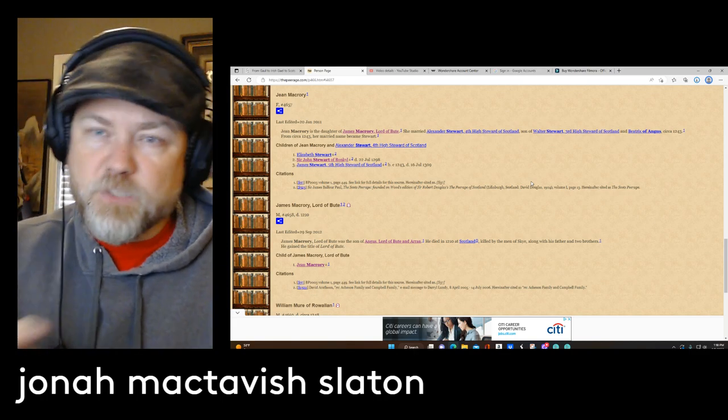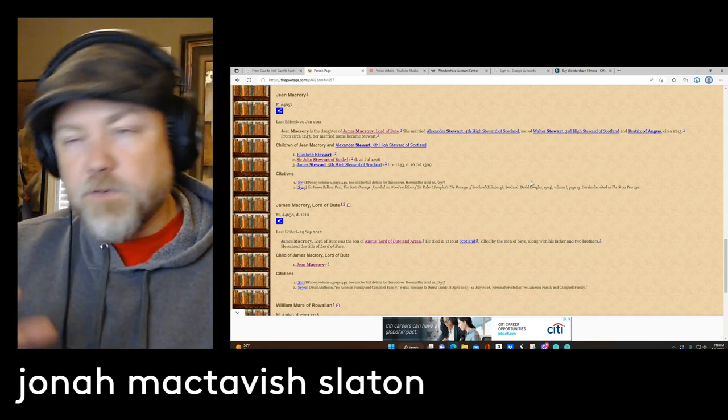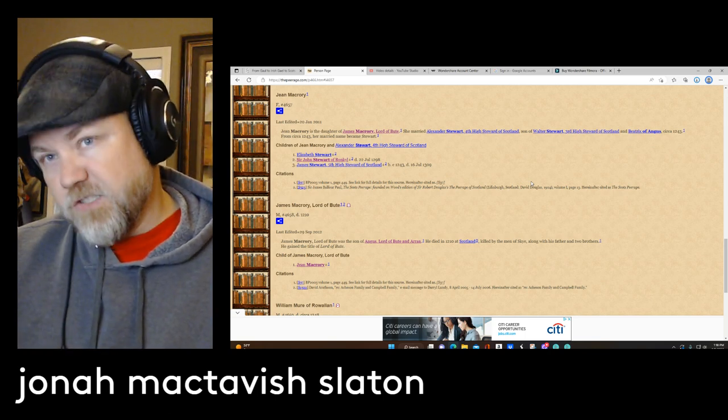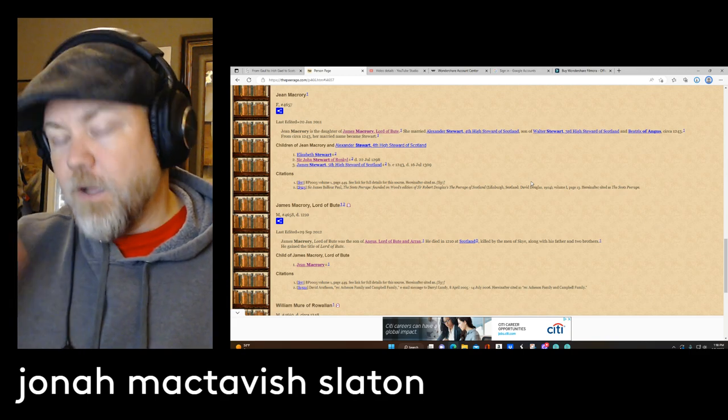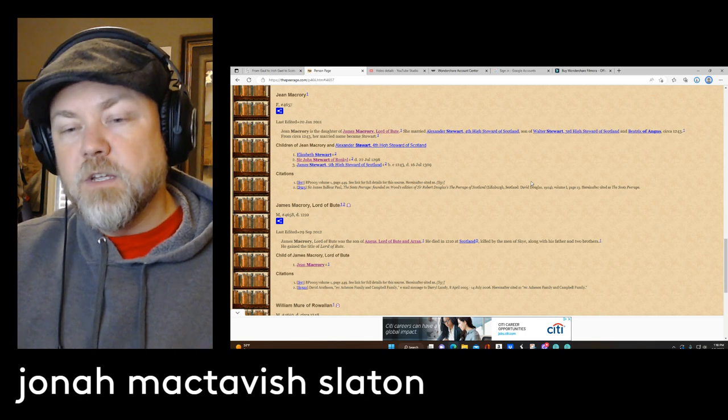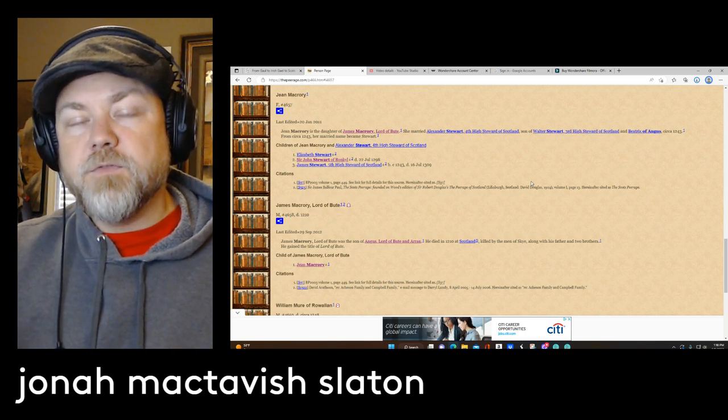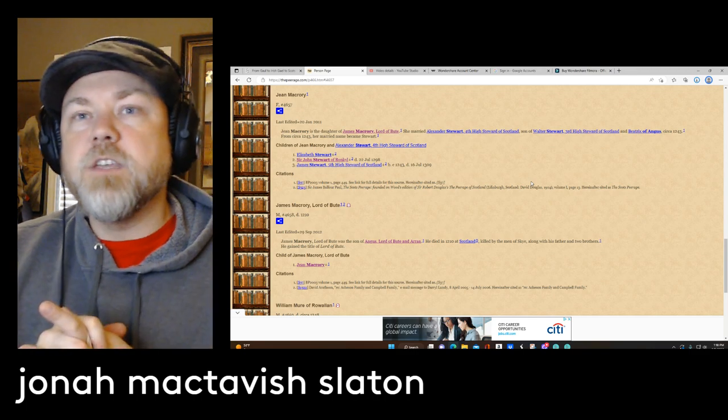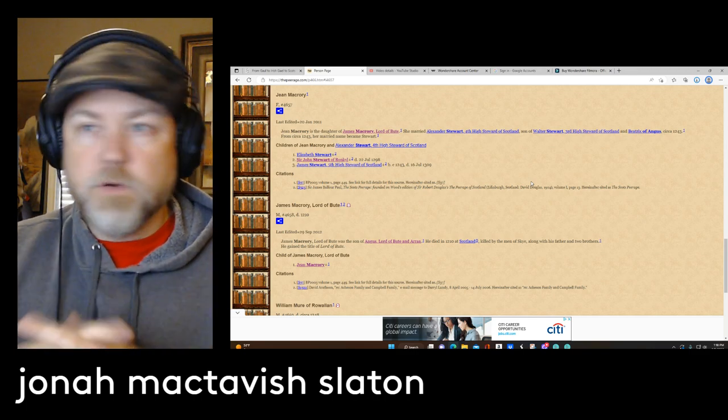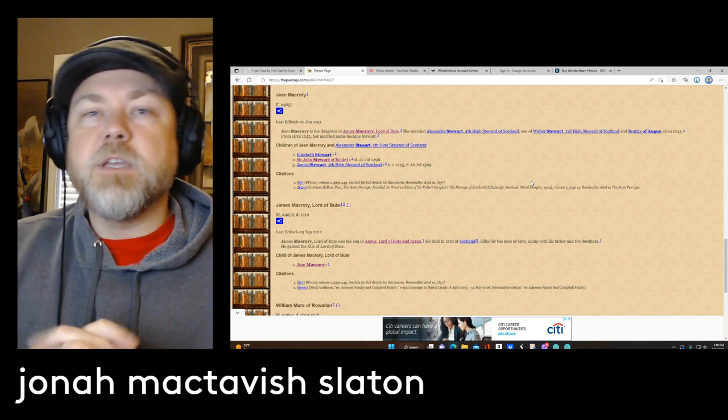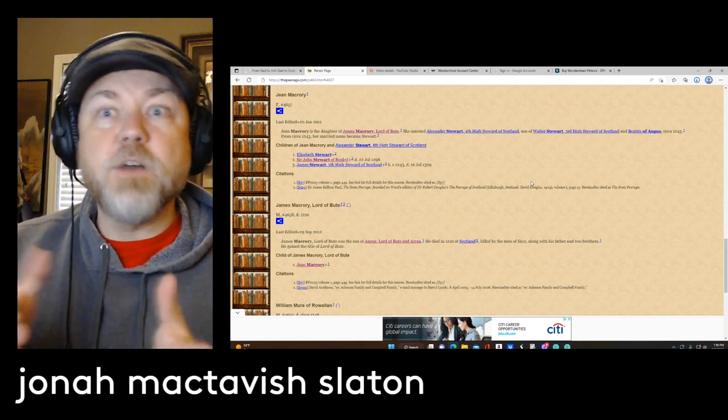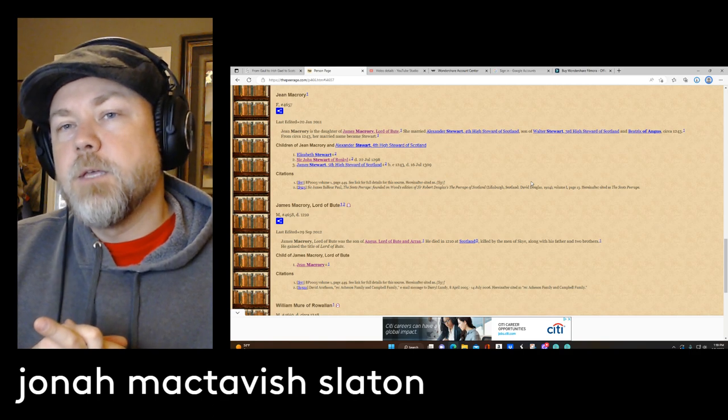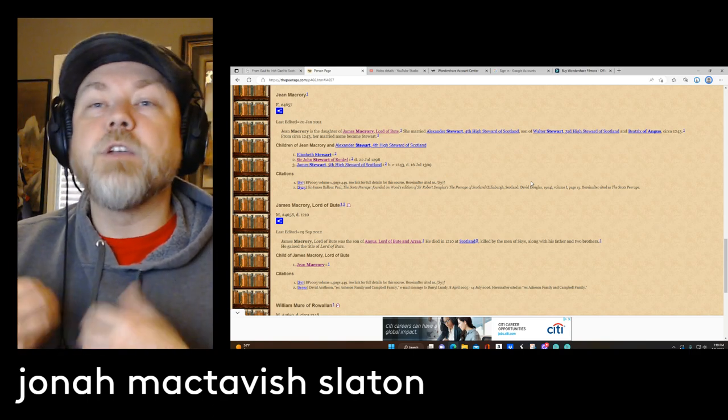And this is a different family line that goes up to the Johnstons, straight up to the Johnstons, and then branches off with Angus Stewart, who was a great-granddaughter of the third or fourth high steward of Scotland. And from there, her mother would be Jean McRory, who would be the grandson or the great-grandson of Somerled.